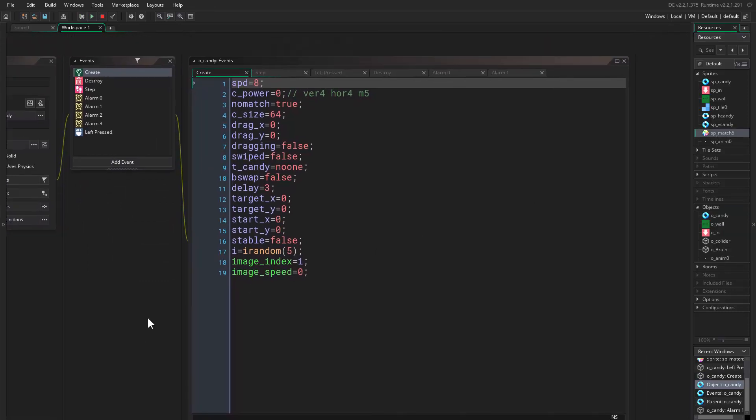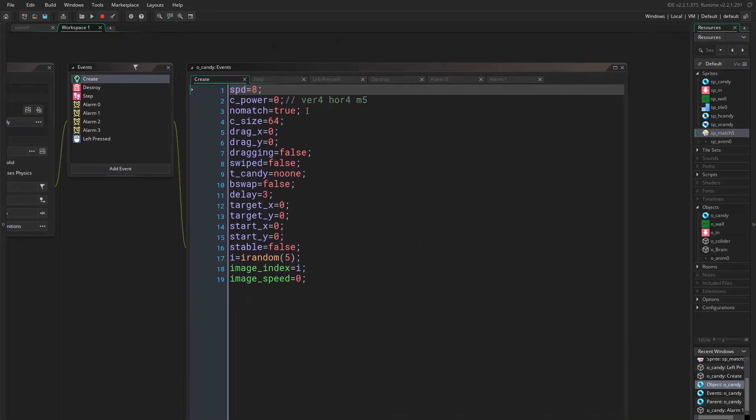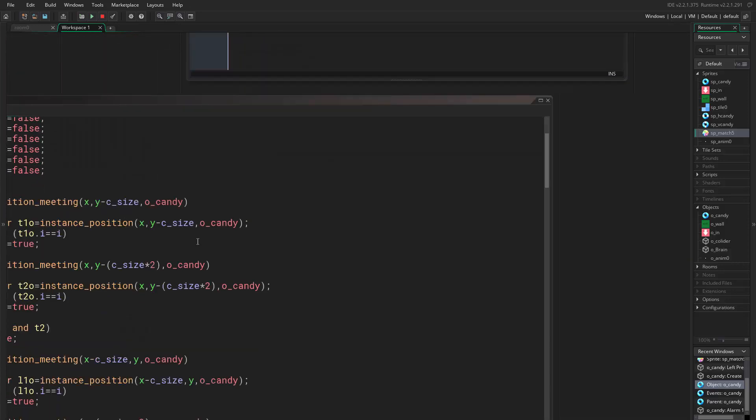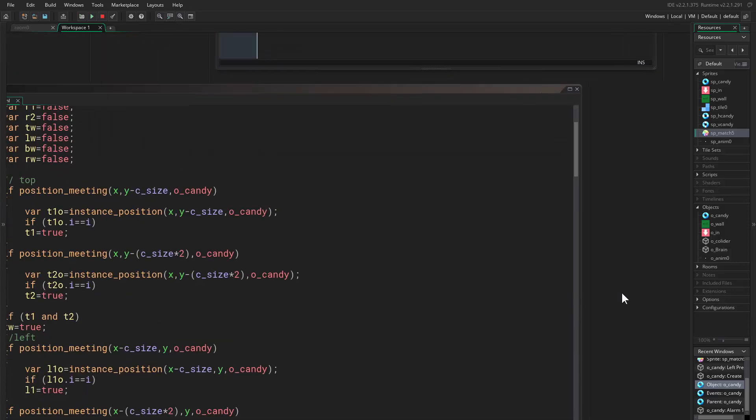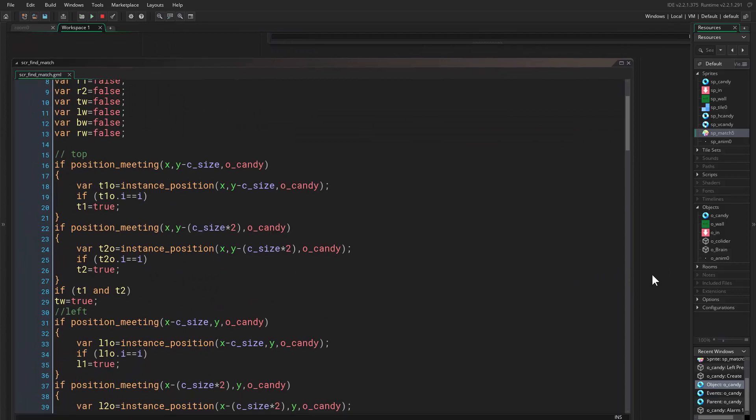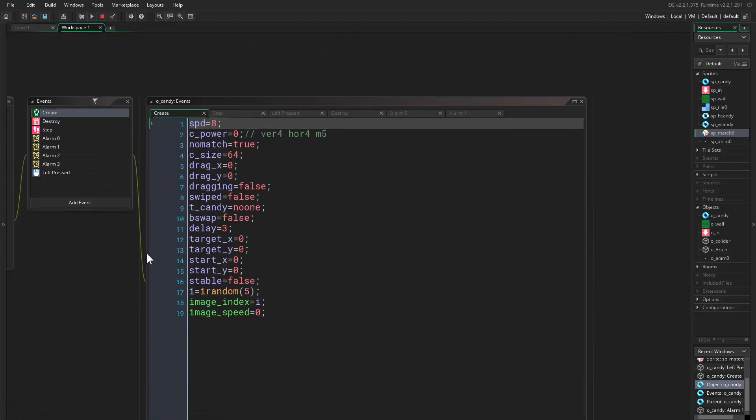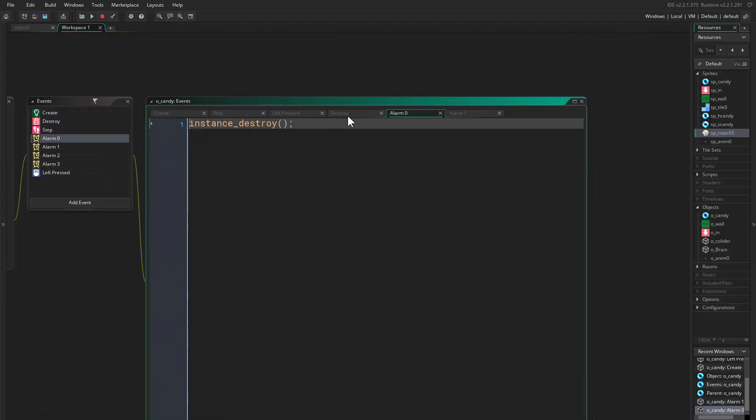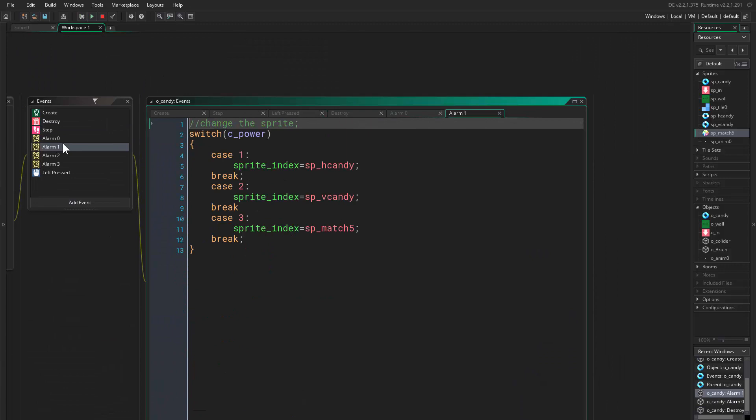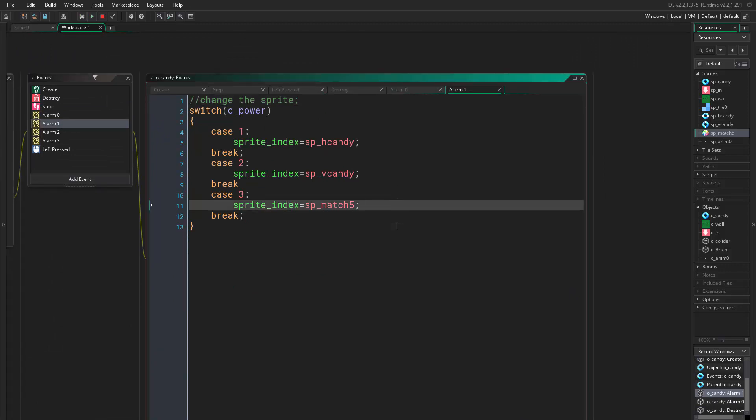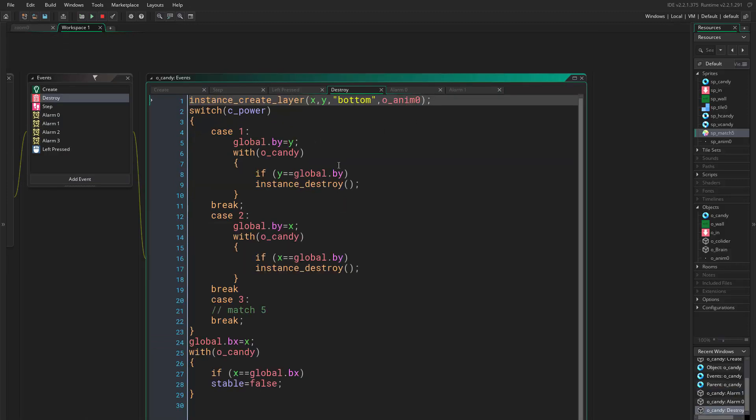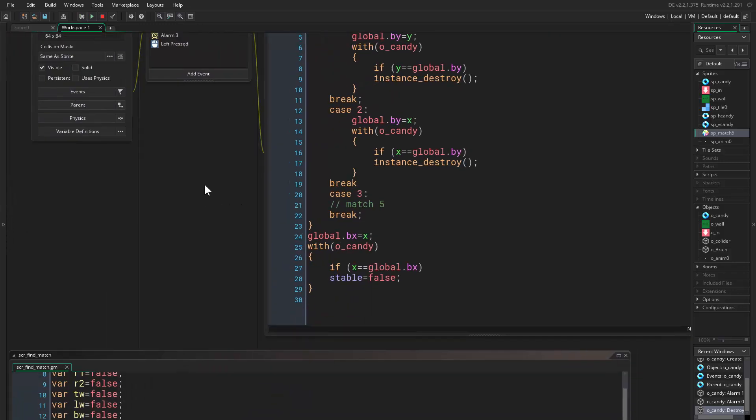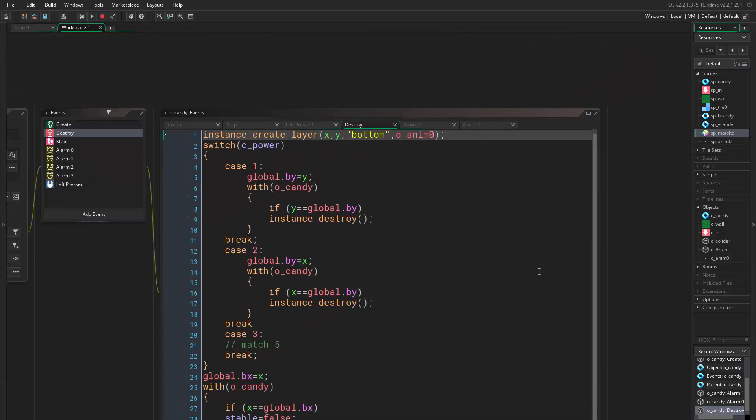So we were setting this in alarm, I think it's alarm 1. Yes, here. Sprite index equals my match 5, and when we destroy this, well here we don't destroy anything.